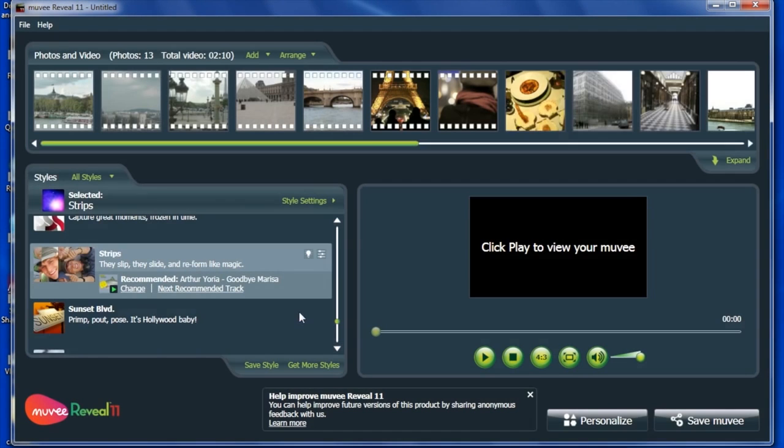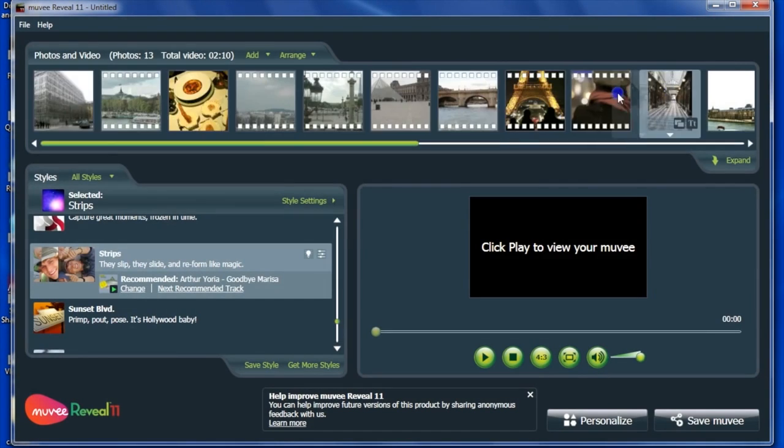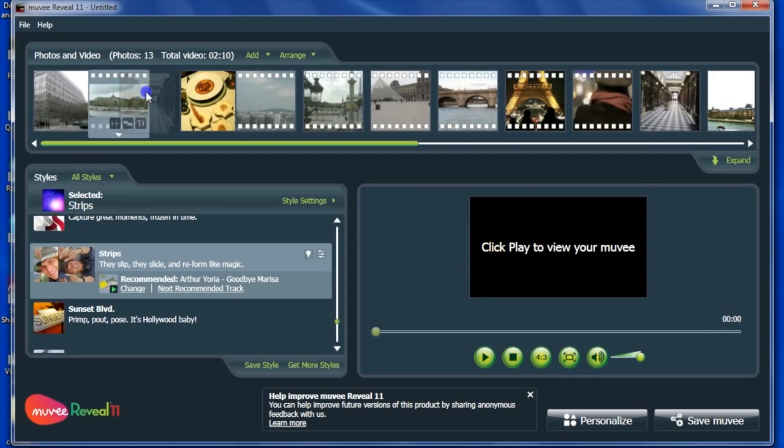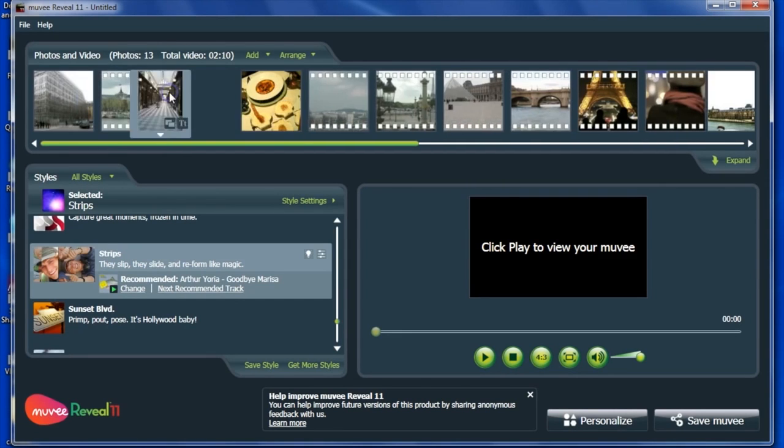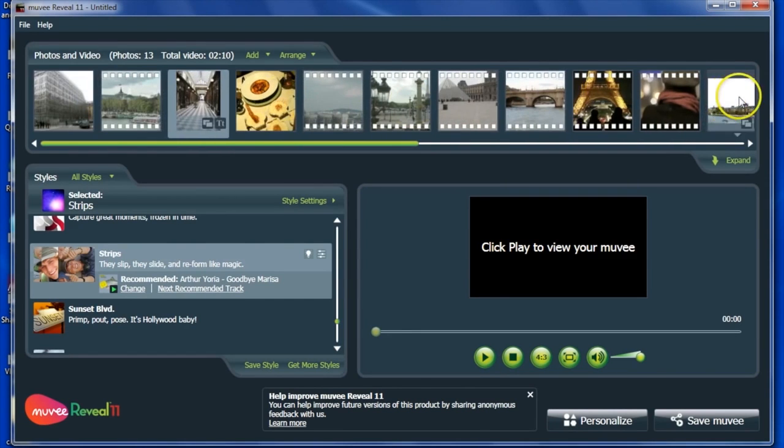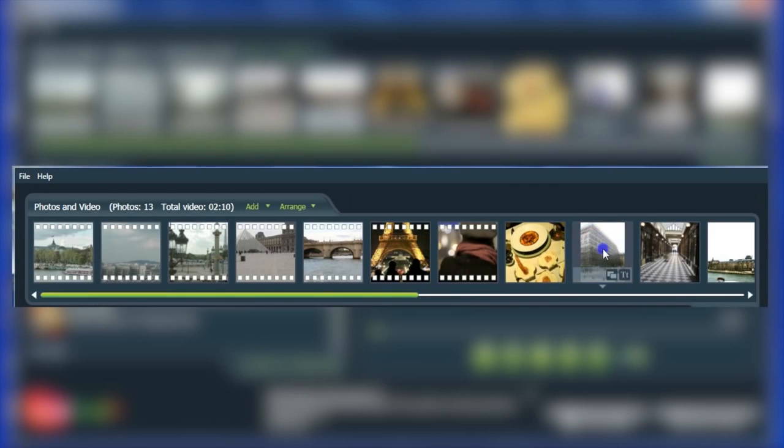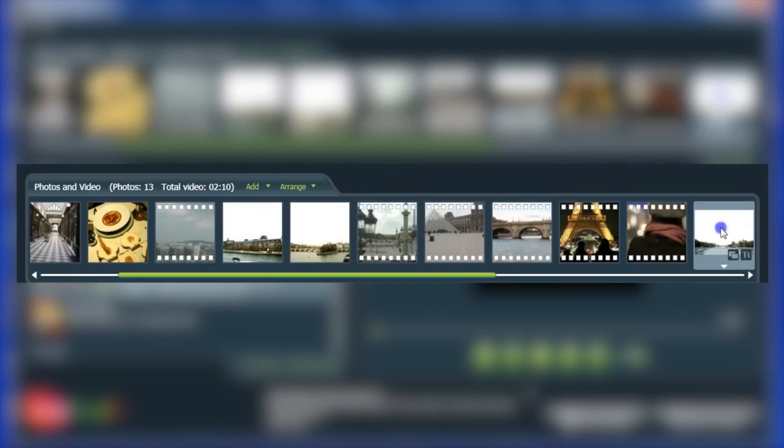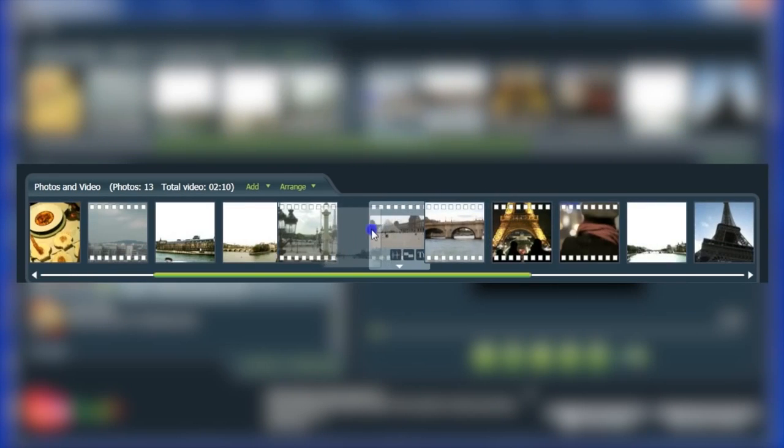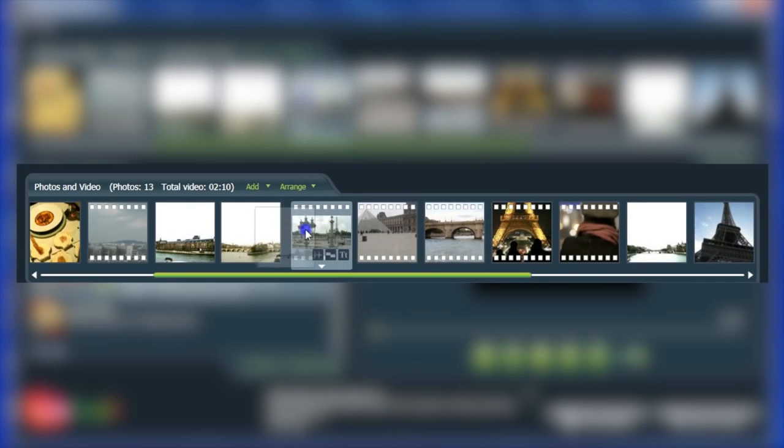The chosen videos and photos will appear in the media bar. You can reorder your clips and photos by dragging and dropping to the preferred position.